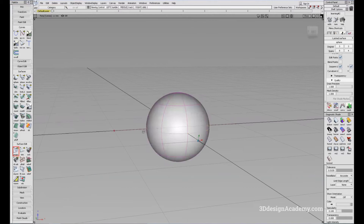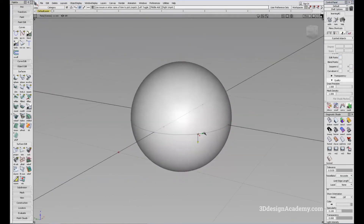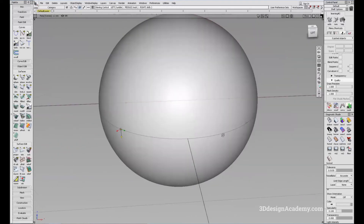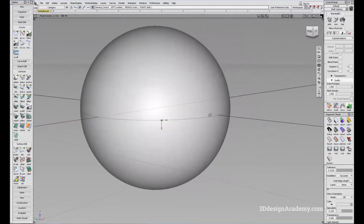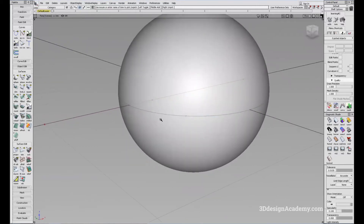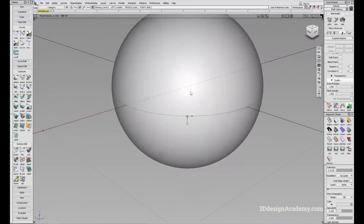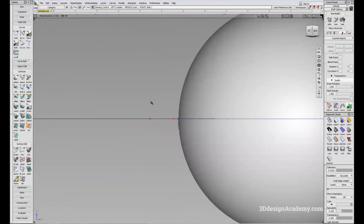Going back to the perspective view and hiding the isoparms, you can see a green line on the surface. This is called the curve on surface, or COS. Basically, you've projected this curve onto the sphere. It appears green because the construction history is live — if I move the curve upward, the curve on surface follows. If I delete the construction history, it turns blue.